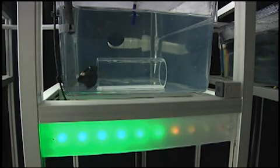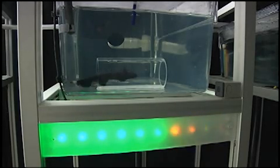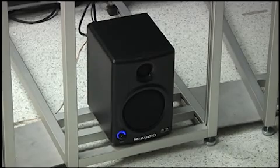The black ghost knifefish emits an electric field to sense its surroundings. Cables placed inside the tank pick up the field and the sound is amplified through speakers.